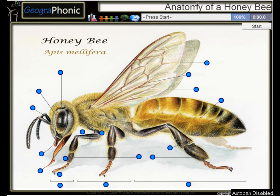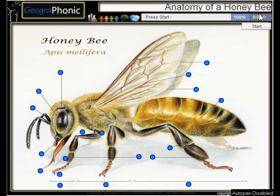This is a free game about the anatomy of a honeybee. You can play this game yourself — look in the description to find the link. A honeybee, or Apis mellifera.